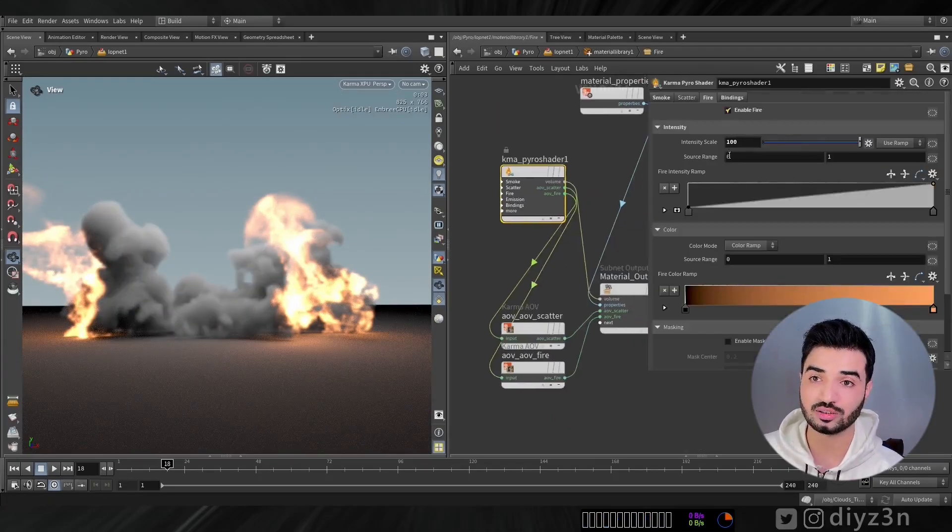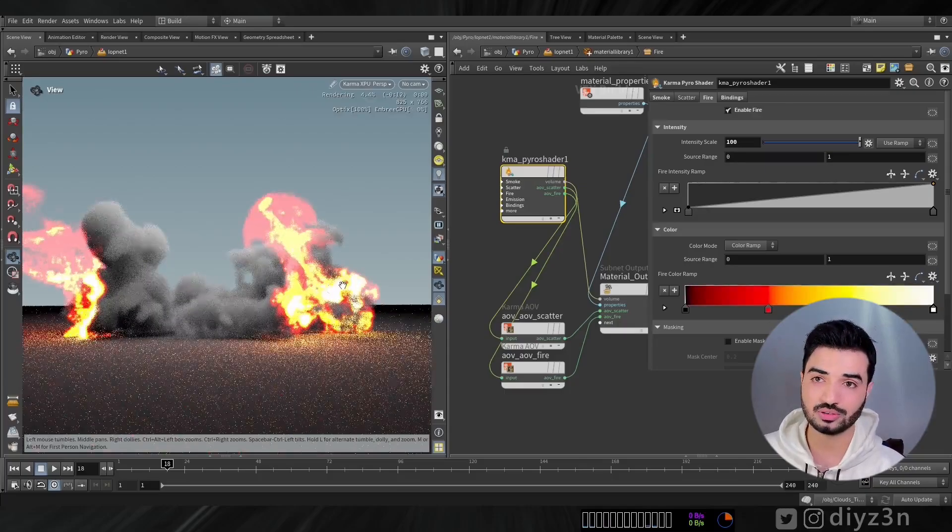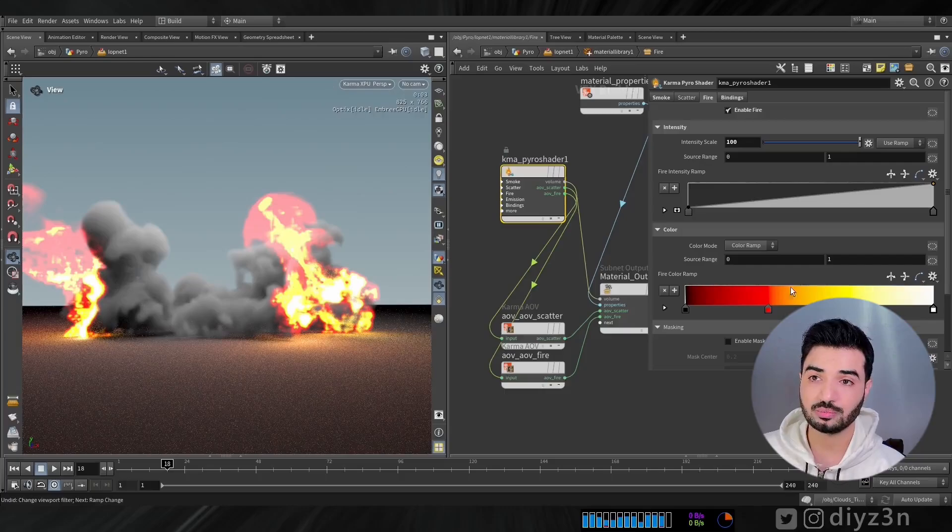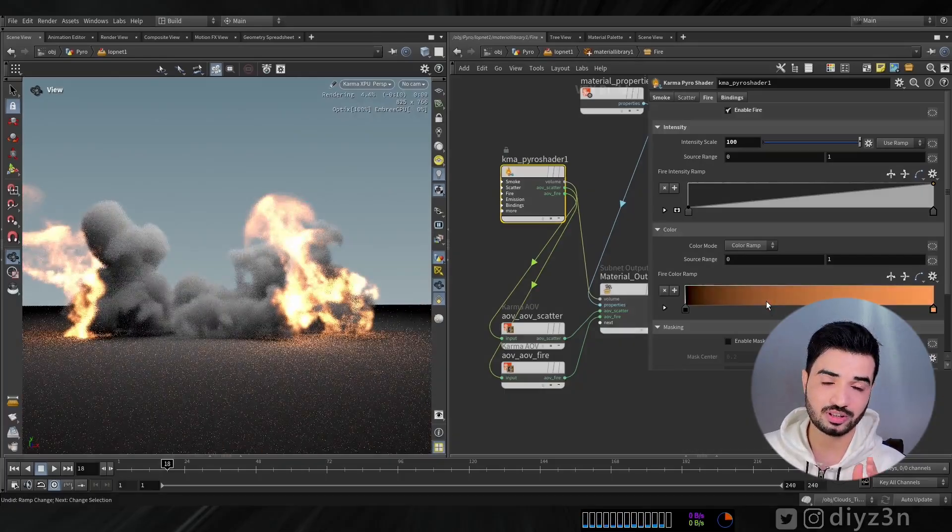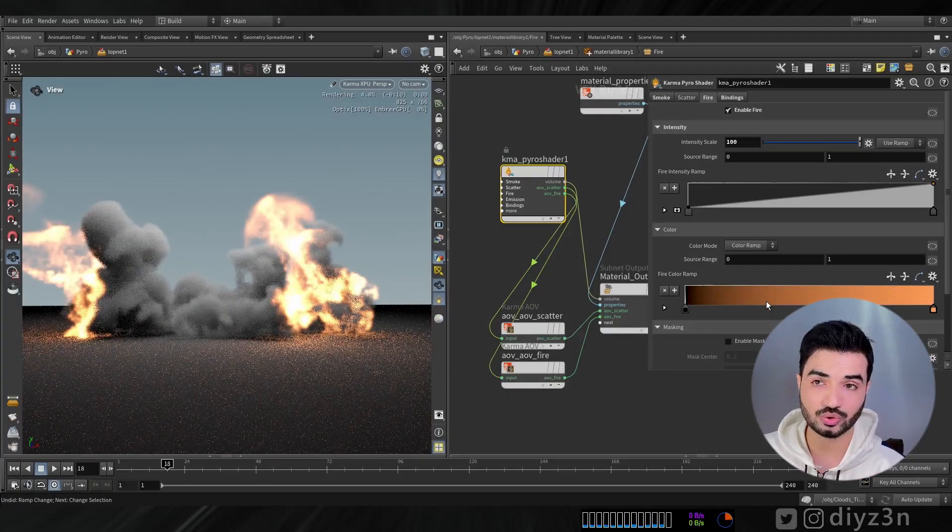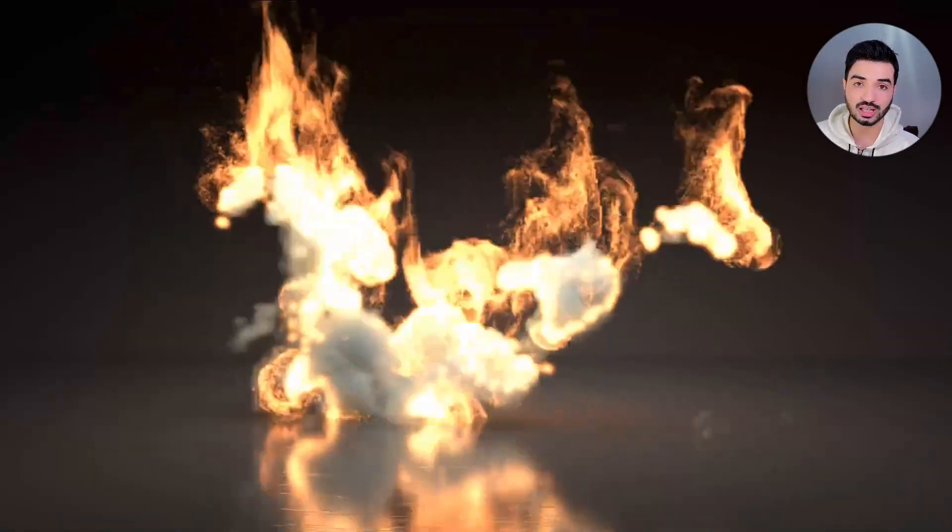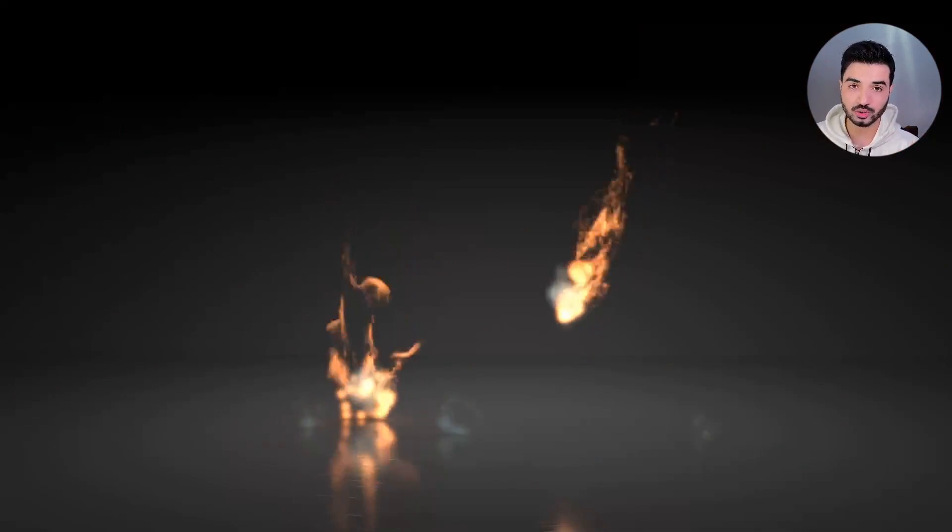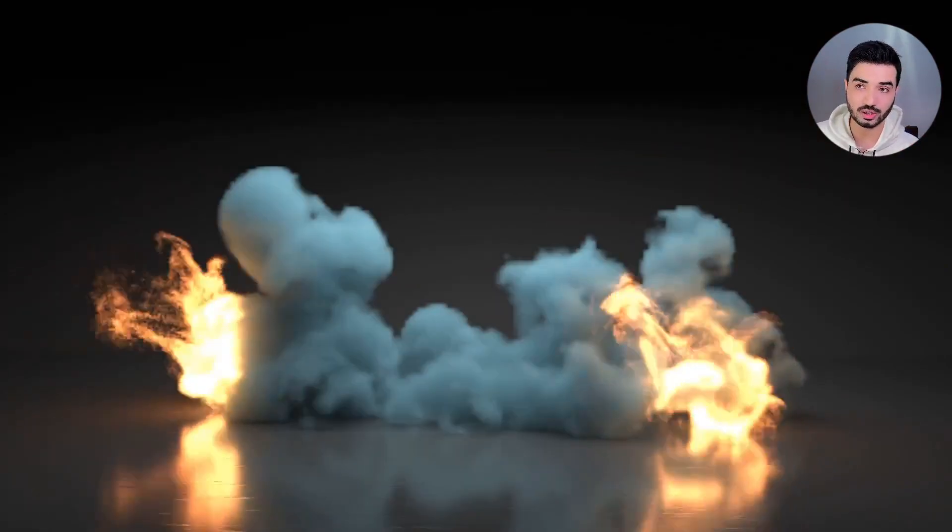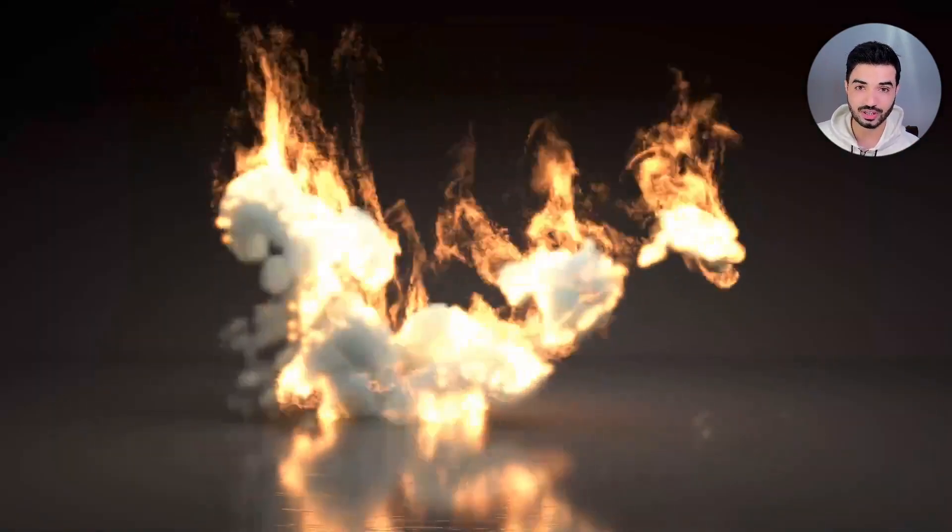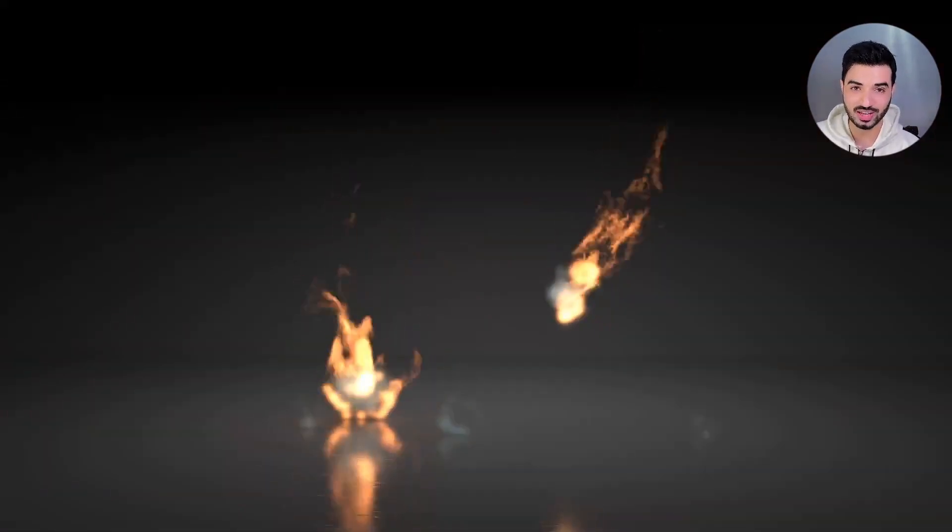You can use some preset for the look of the fire, for instance, black body, but the default setting, it's so good. So with that, this is the brief look for the cloud or pyro in karma in Houdini 20. And with that, I see you in the next one. Have a good day. Peace out.